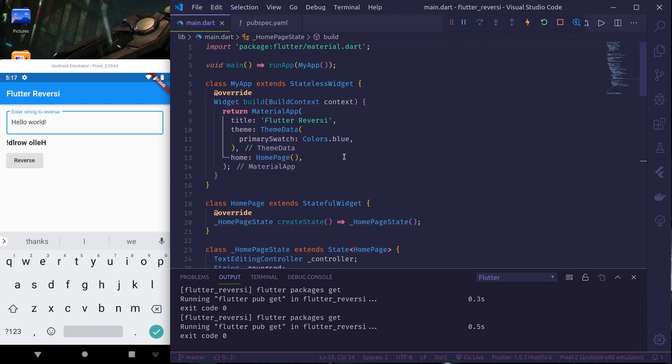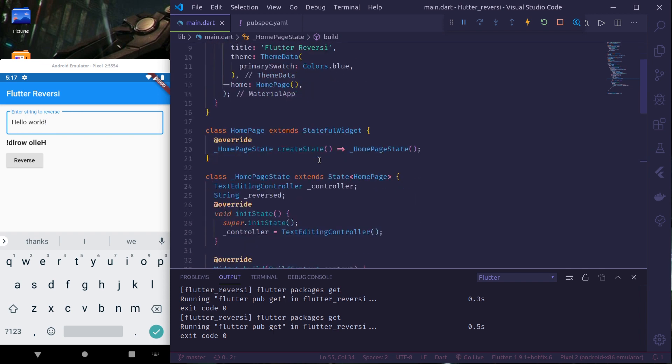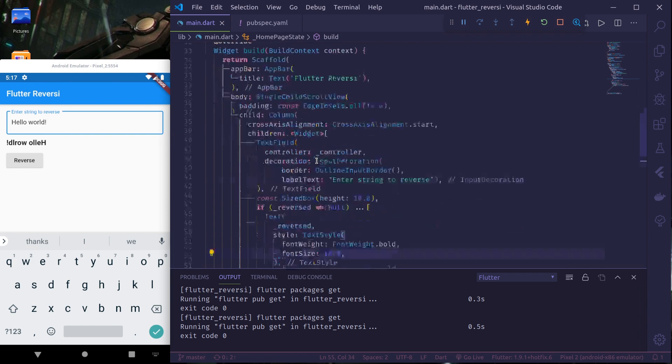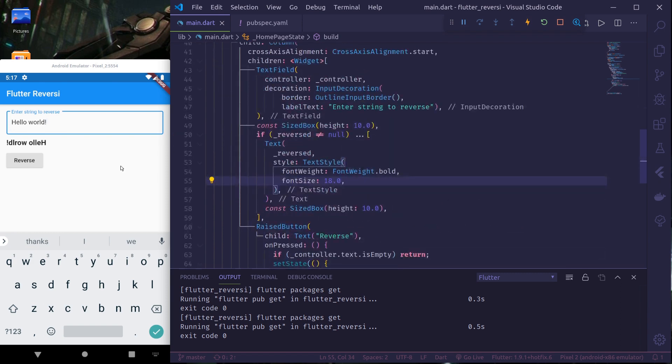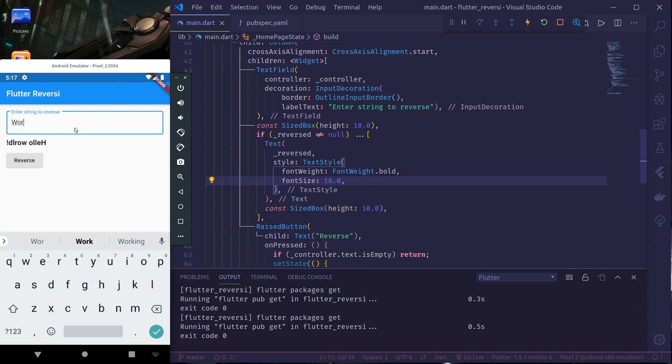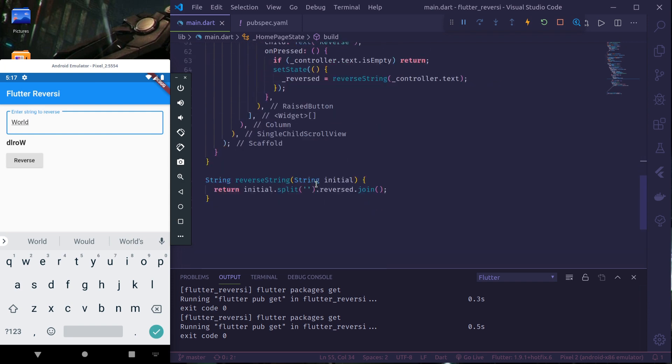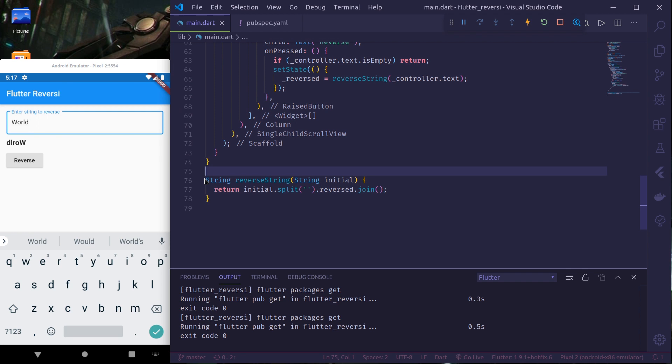Here in the main.dart file I have a simple home page. There I have a text field and output field and a reverse button, so whenever I type anything and press reverse it reverses the string and prints it out. And for reversing the string here I have made a simple function.